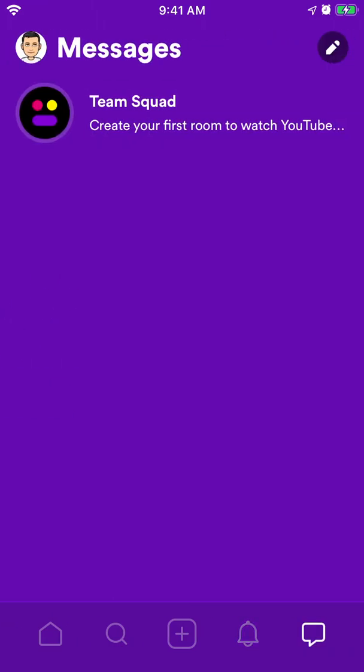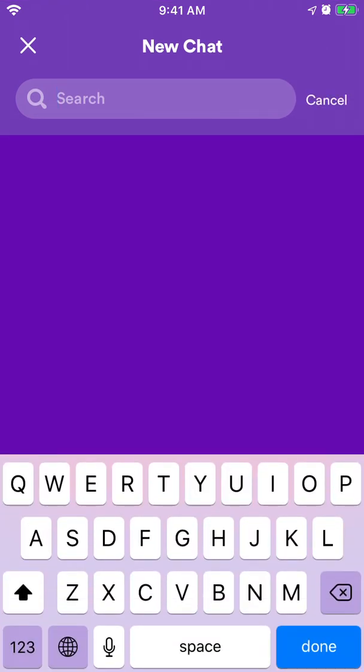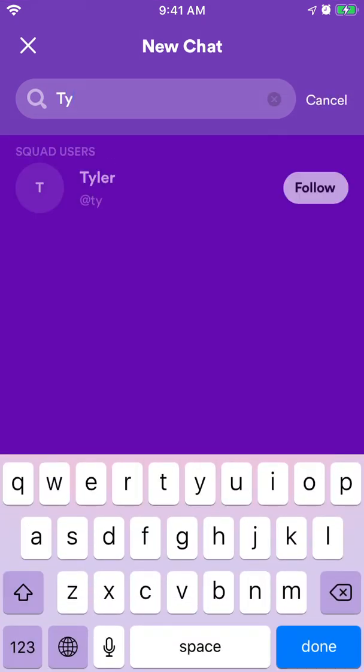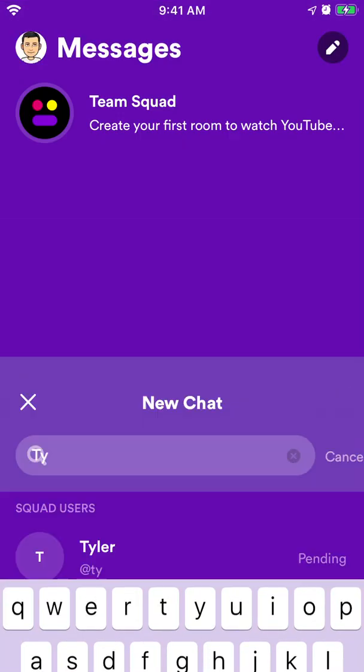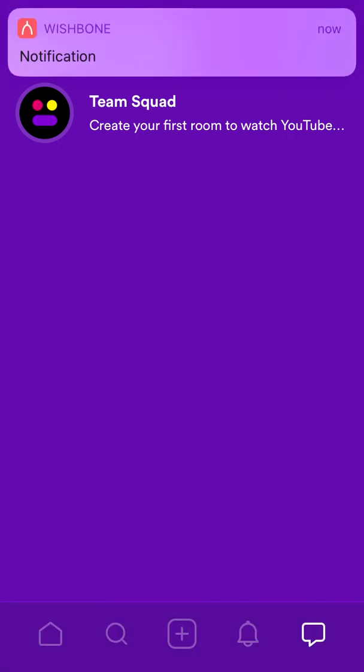And then in the very last part you have messages, so you can message someone, you can follow people, something like that.